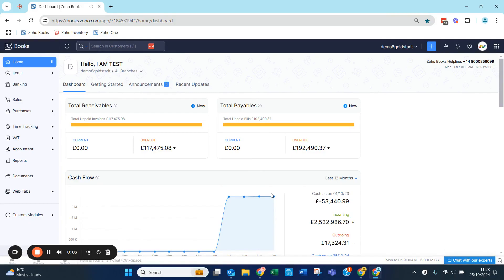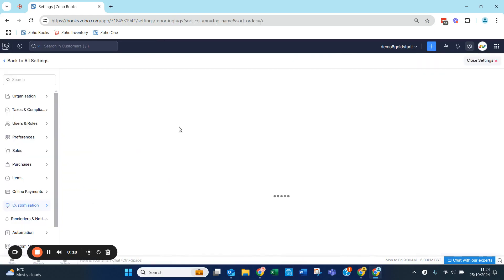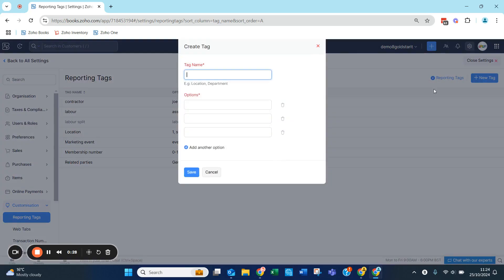Within Zoho Books we can create different tags in order to report on the different areas of the business. If we go to our settings and click down to tags — reporting tags — we can see a list of different tags that we've already created. We can click on 'New Tag' and enter a tag name.